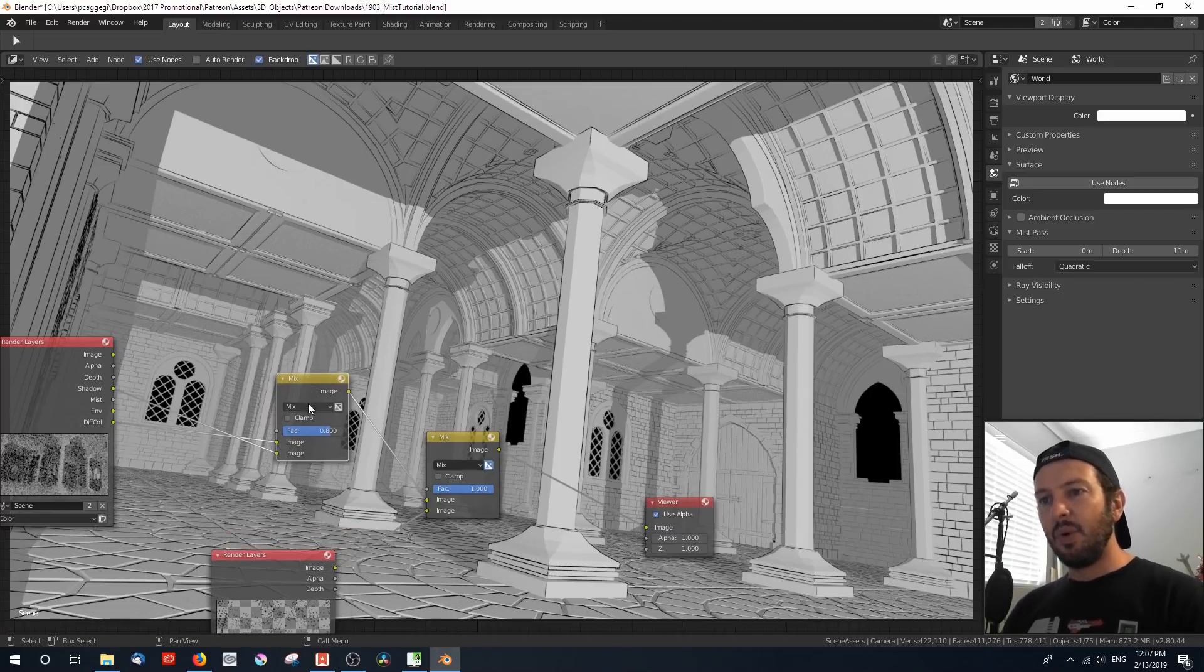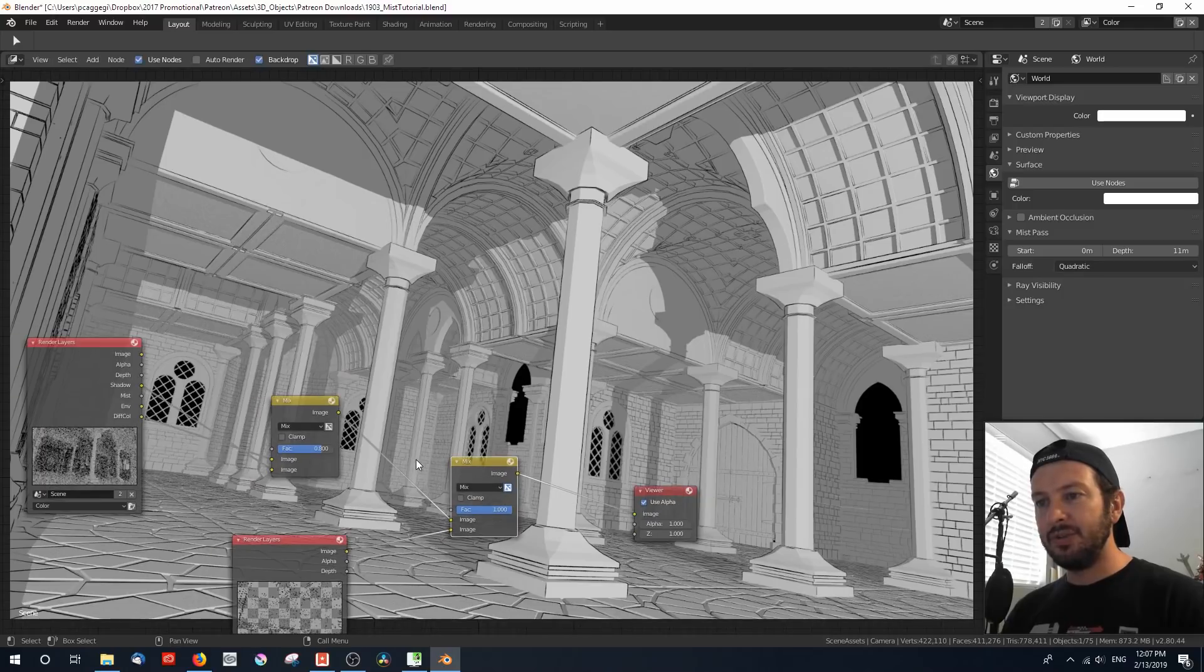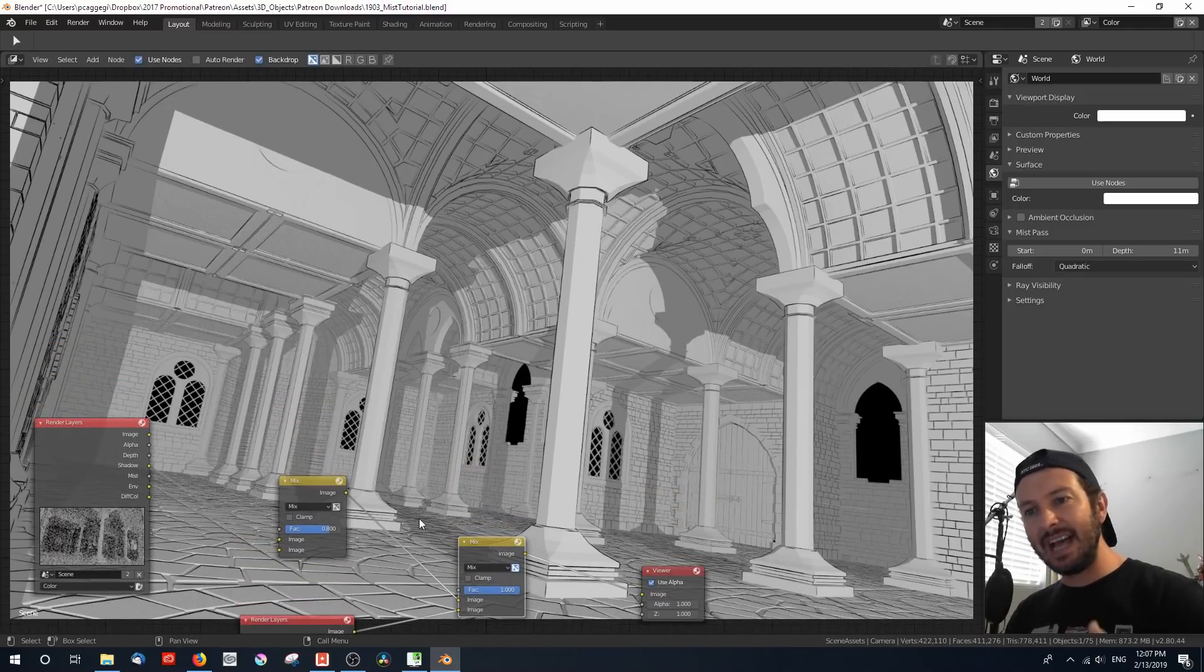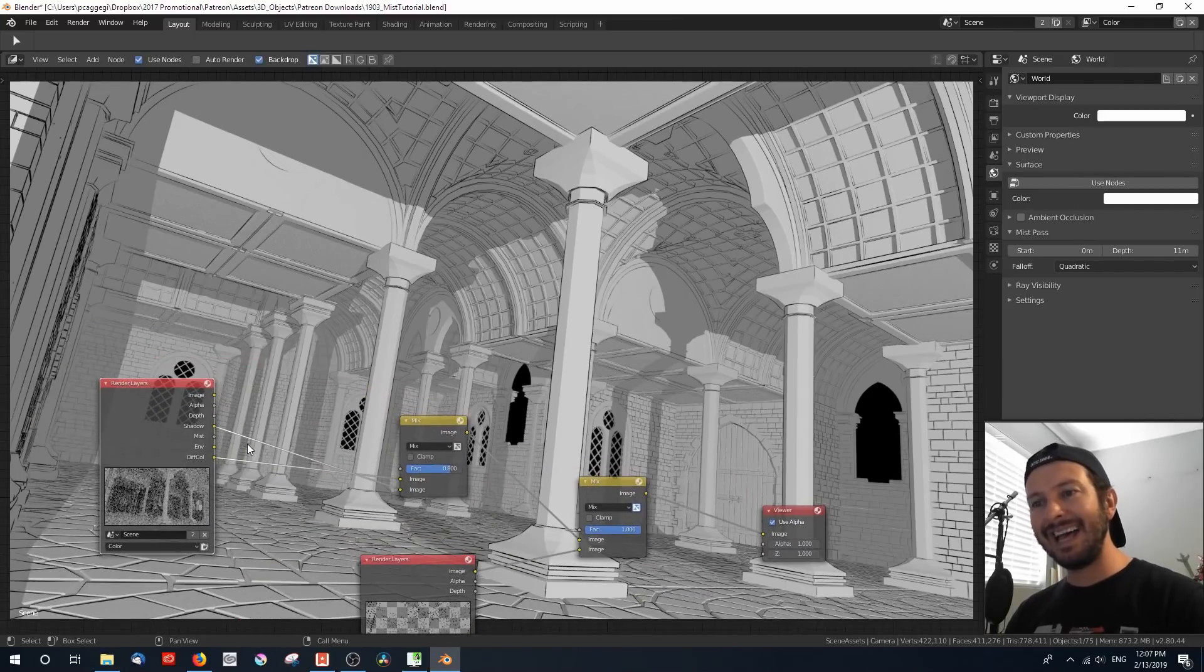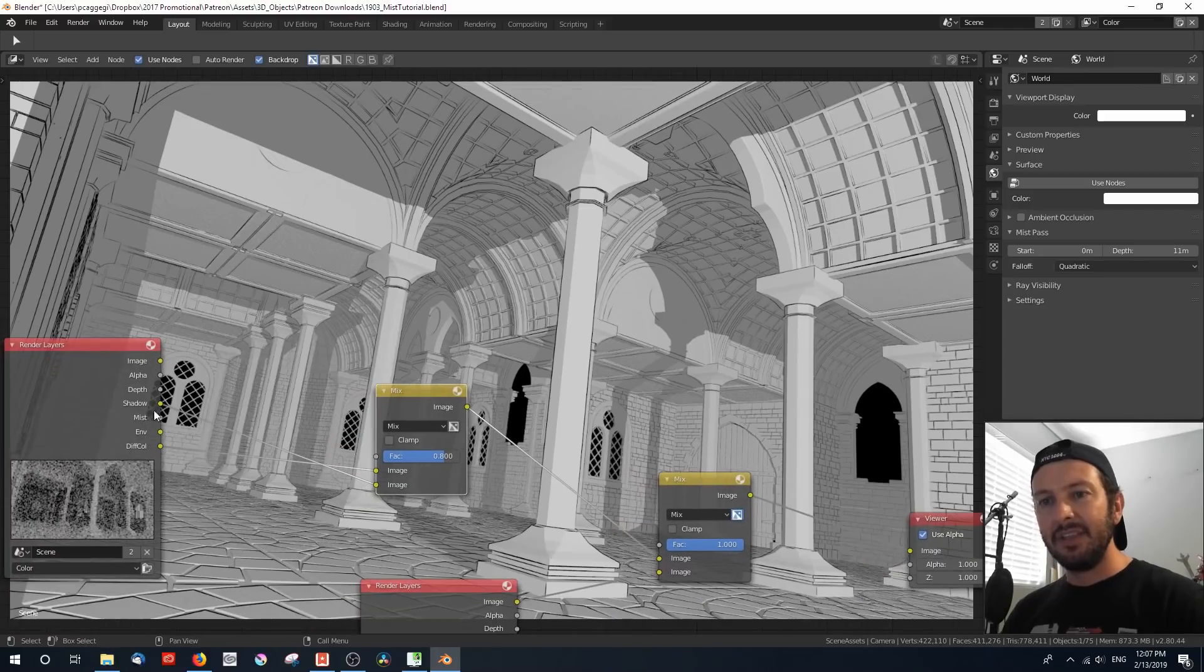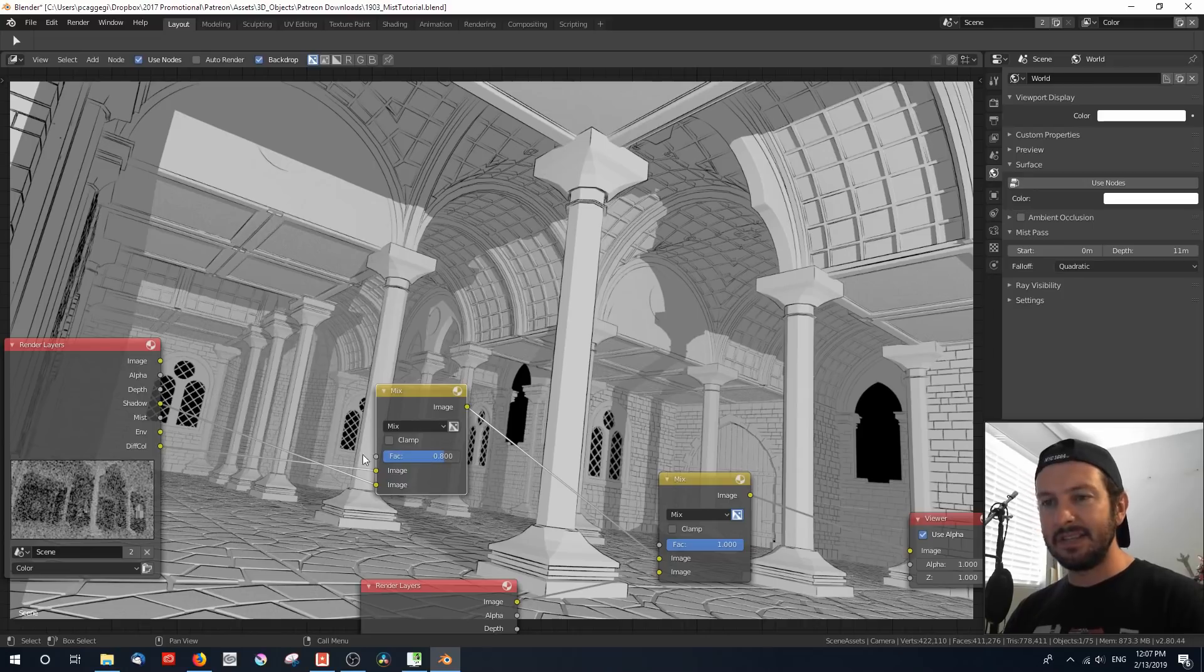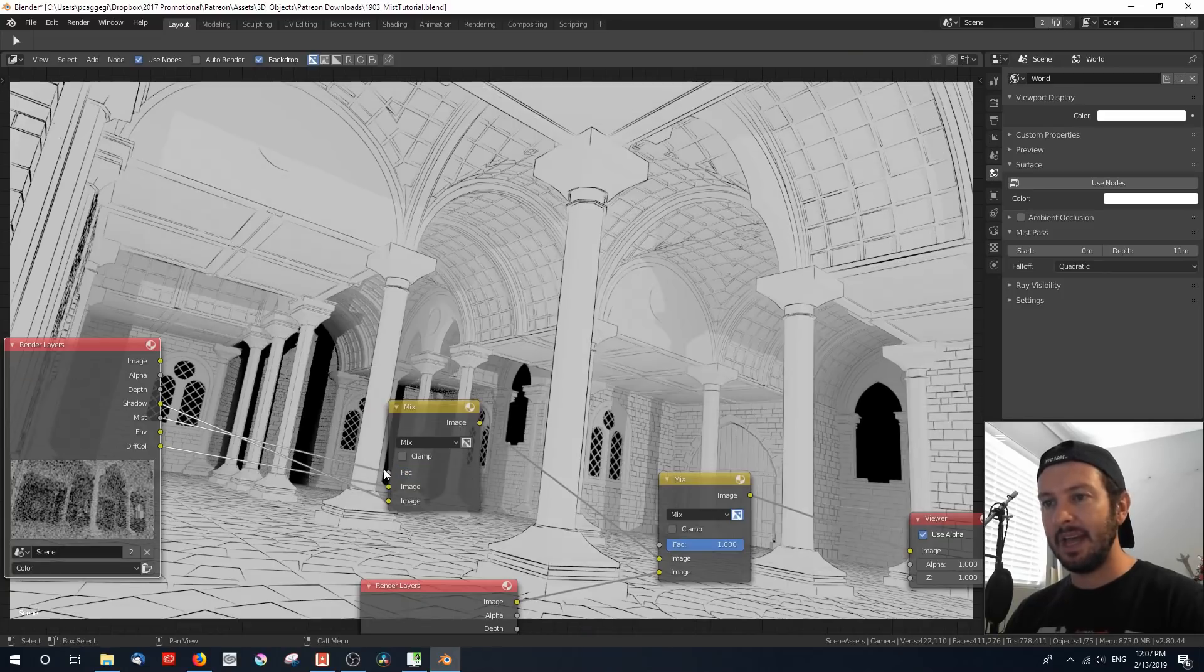So what I'm going to do, the first way I'm going to use this mist pass is to actually fade out those shadows as we go into the scene. So I'm going to use the mist pass as a factor to mix together the shadow and color information. I'm going to take you step by step to show you how this actually works. First off, let's connect that mist pass to the factor.